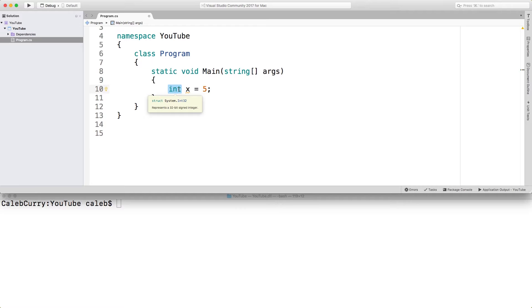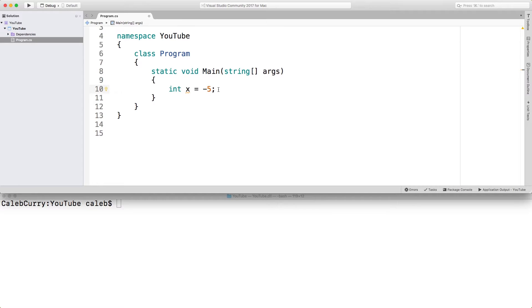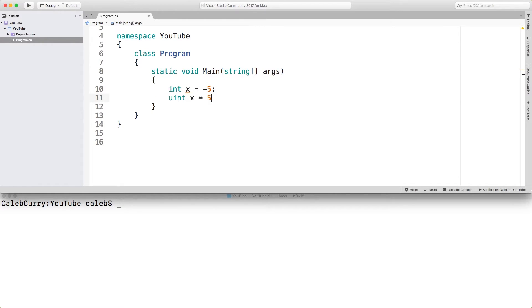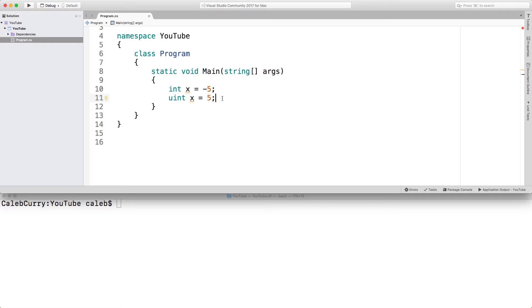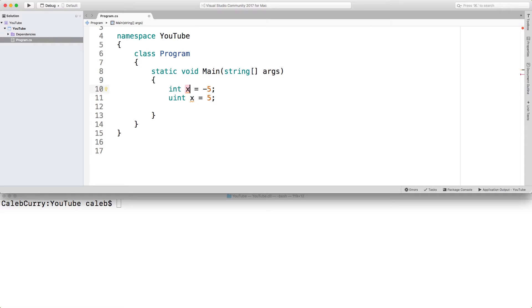The most important of the signed integrals is integer, or int. This allows us to store positive and negative values. The unsigned version of this is uint, which works the same way, but it's not going to let you put a negative. You can see it gives us an error, so we need to keep that positive. Also, this is just a mistake on my part. You can't use the same variable name, so you'd want to give that something else. So let's just give this one a, and this one b.